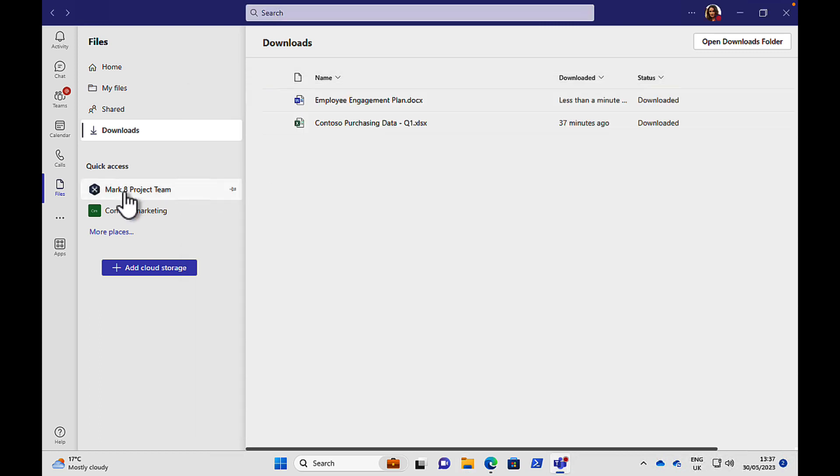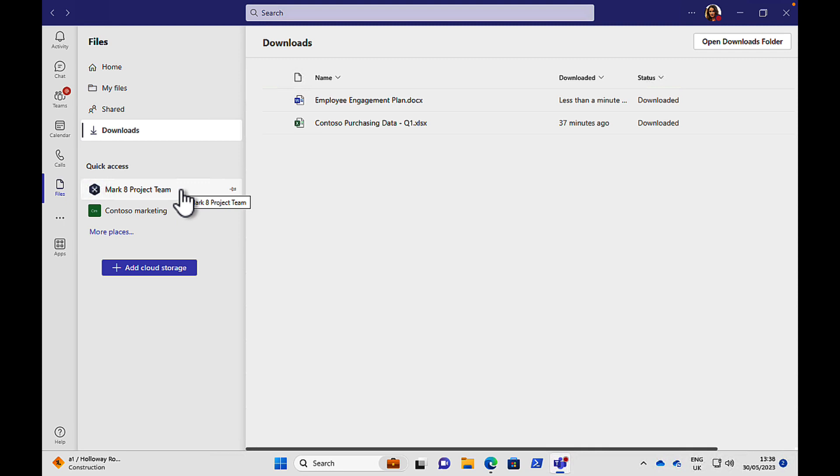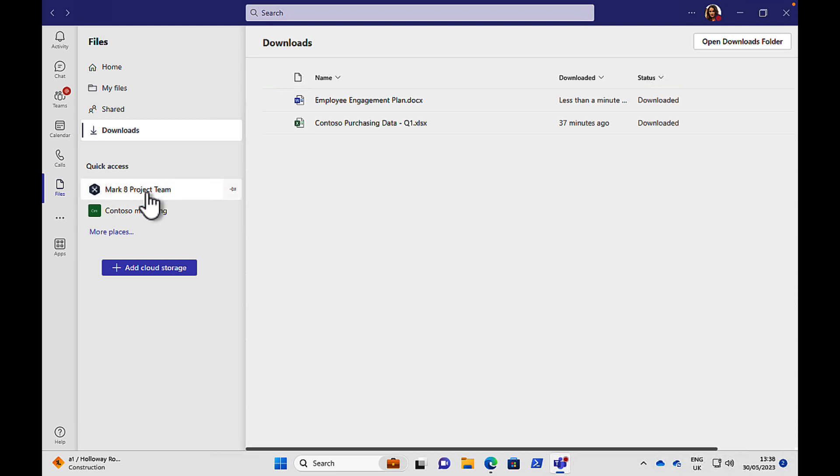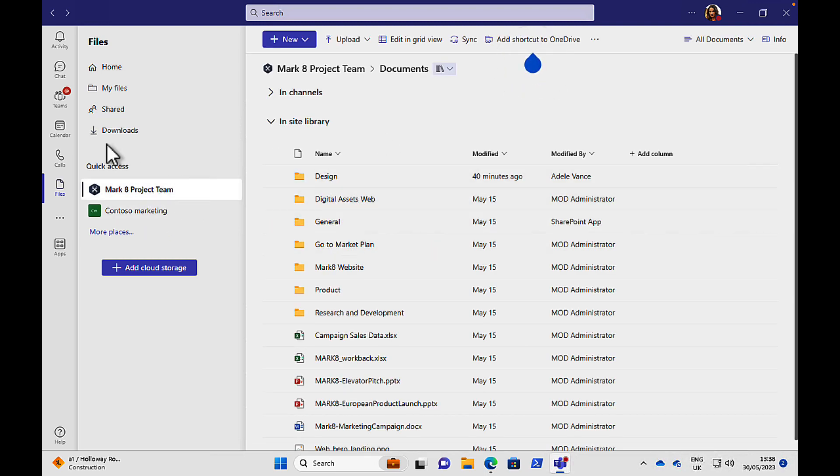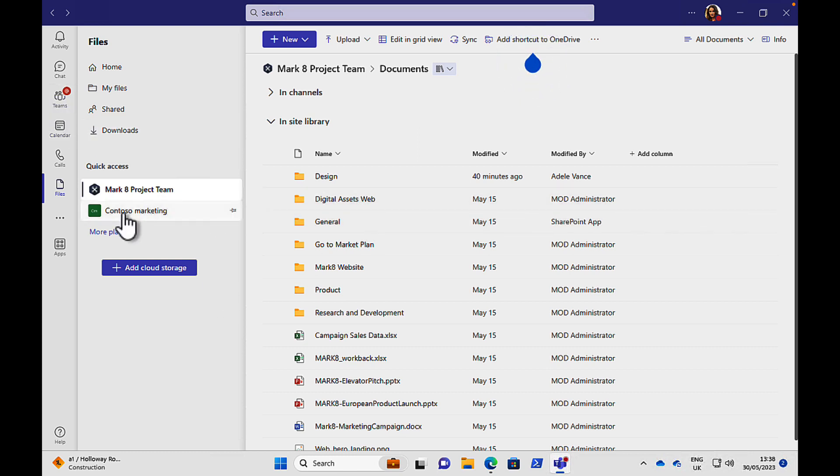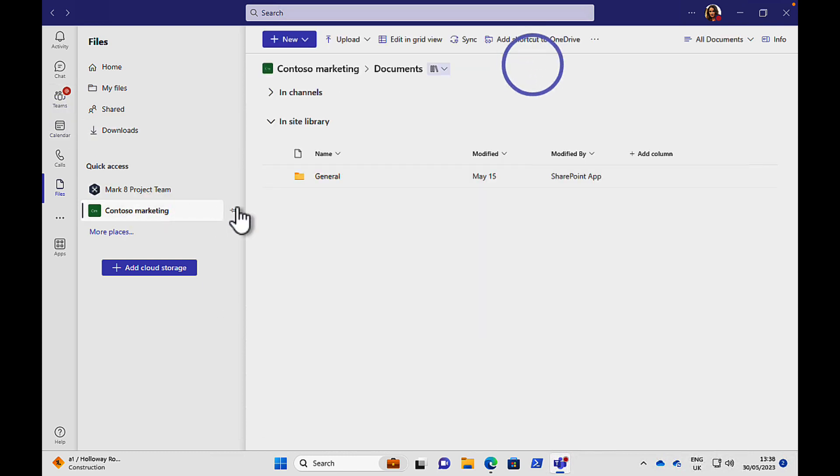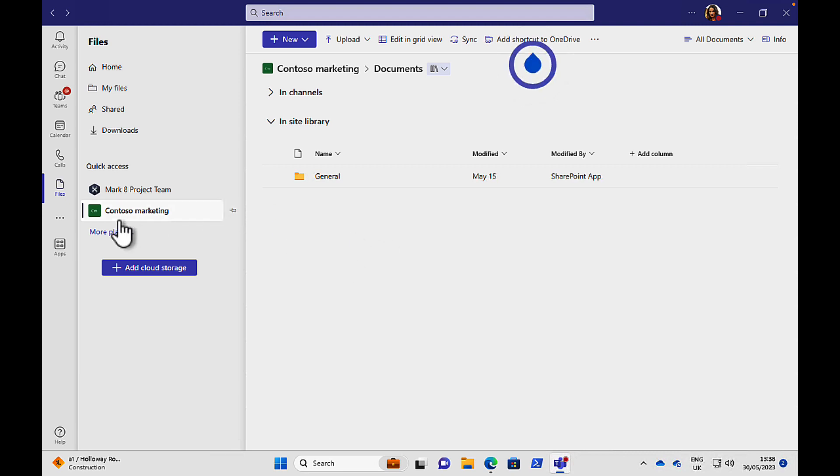Then we have some quick access here. So it's going to show us some items in the quick access section which are intelligently interpreted by teams as things that you're likely to go into more frequently. So I've got a team here which is the market project team. So I can click right here and get right to that team's documents instead of having to go teams and then find that particular area. Contoso marketing as well. That's another file set which is really cool stuff. And we can add more places into that quick access area as well if we want to.